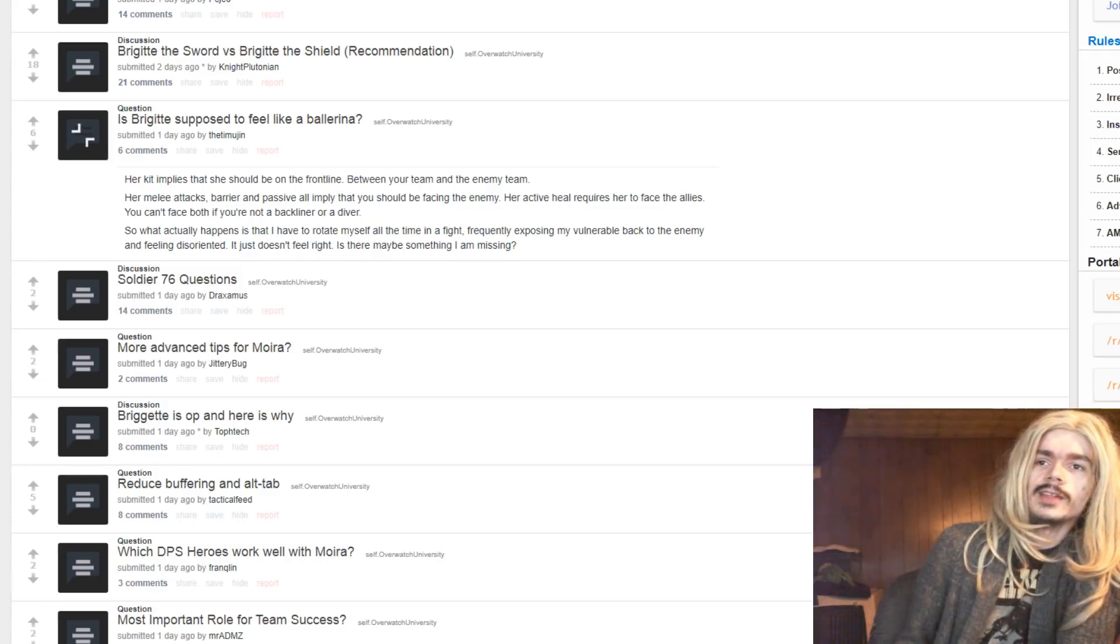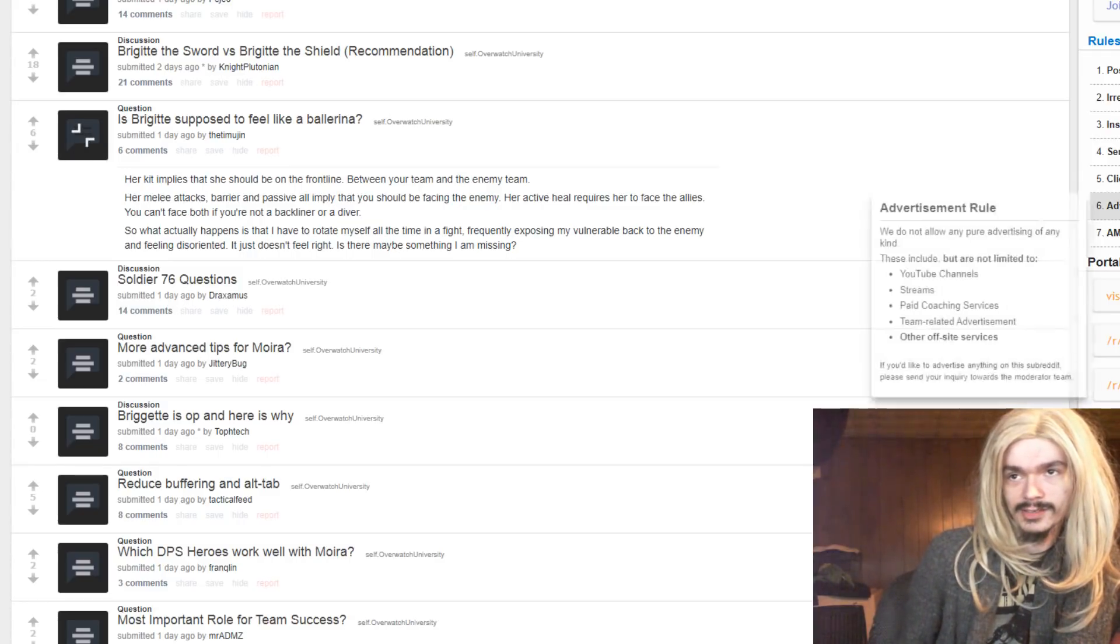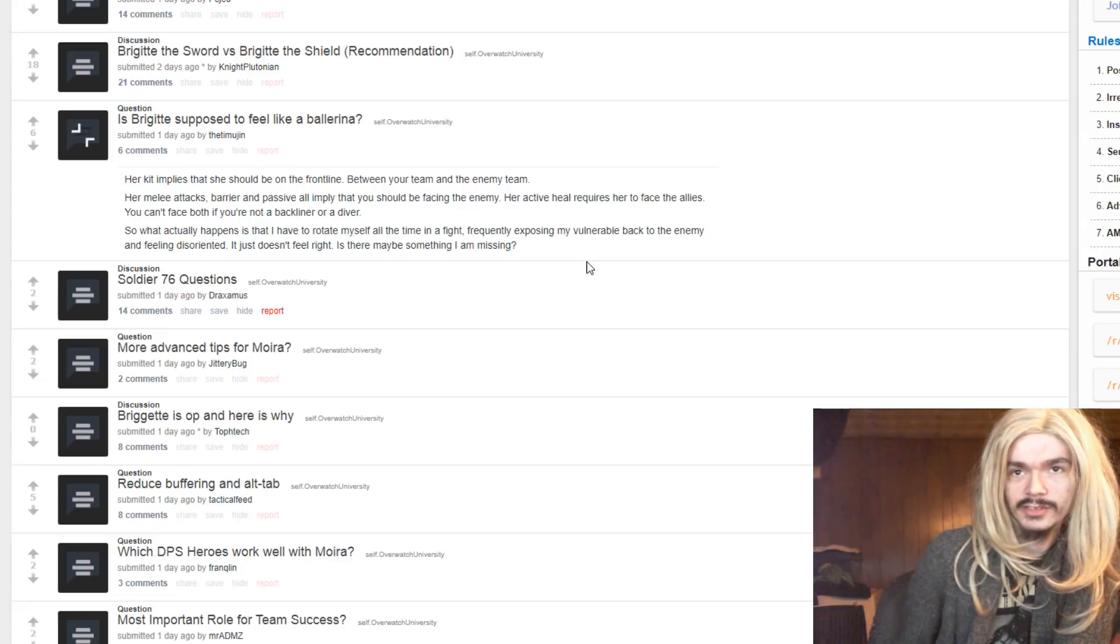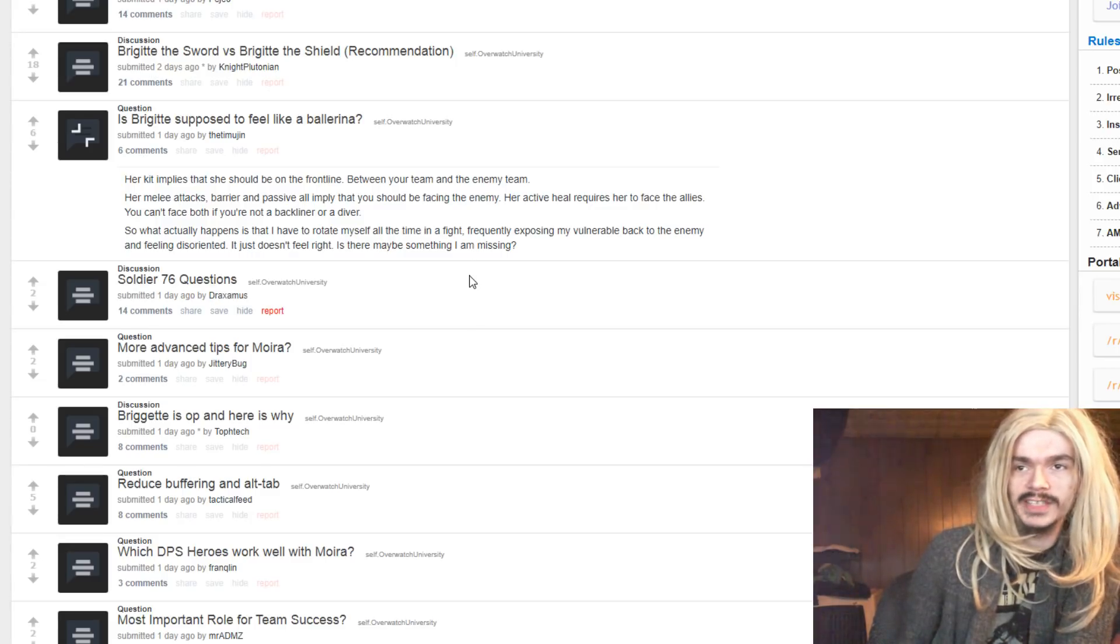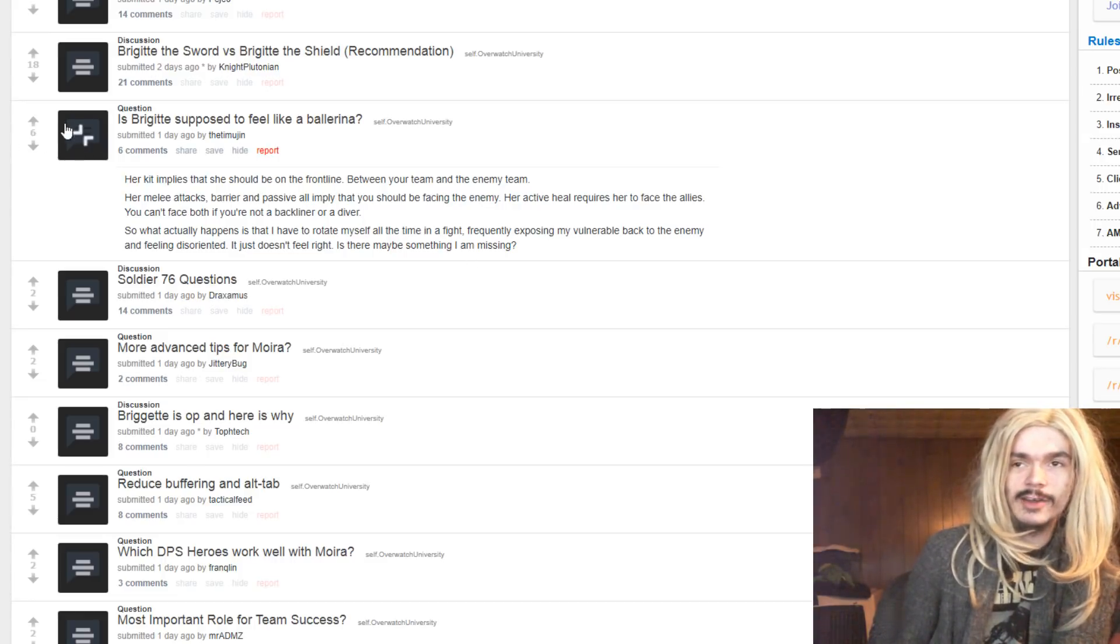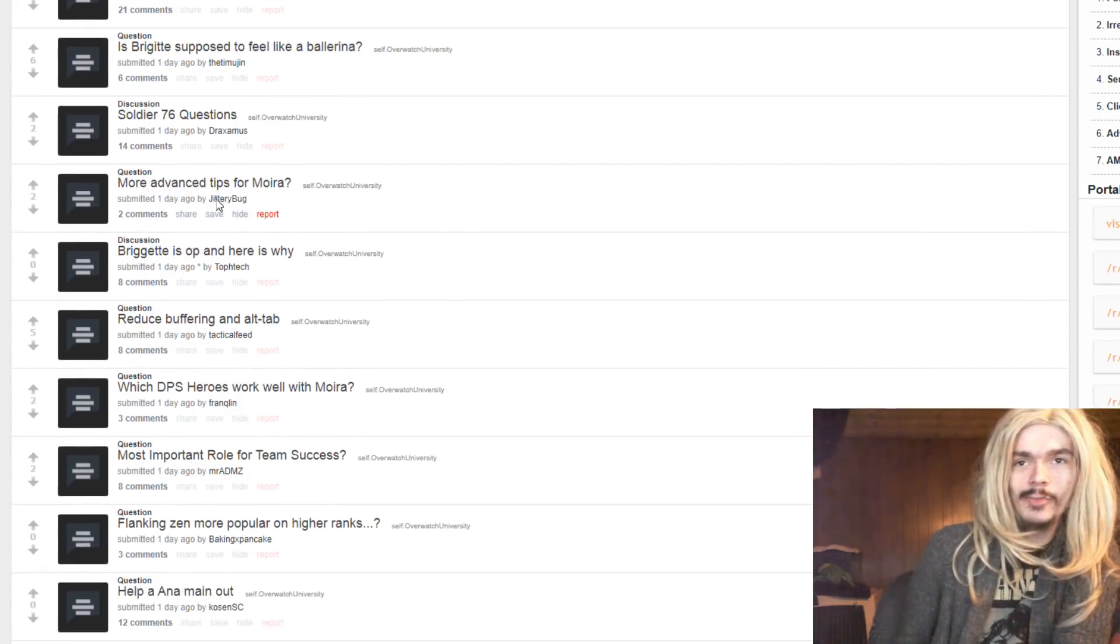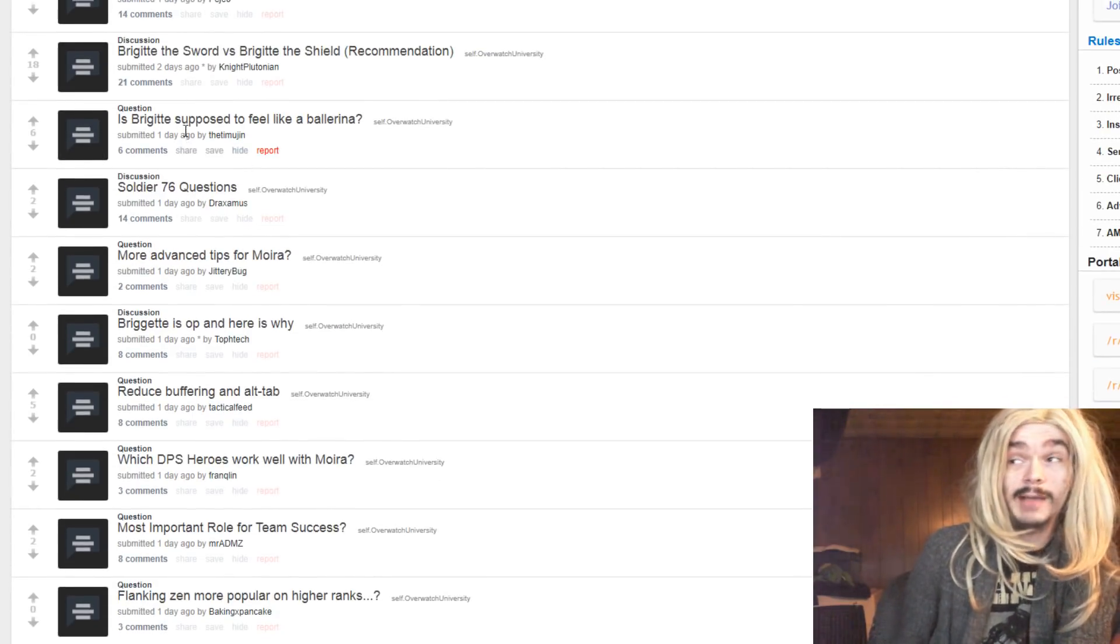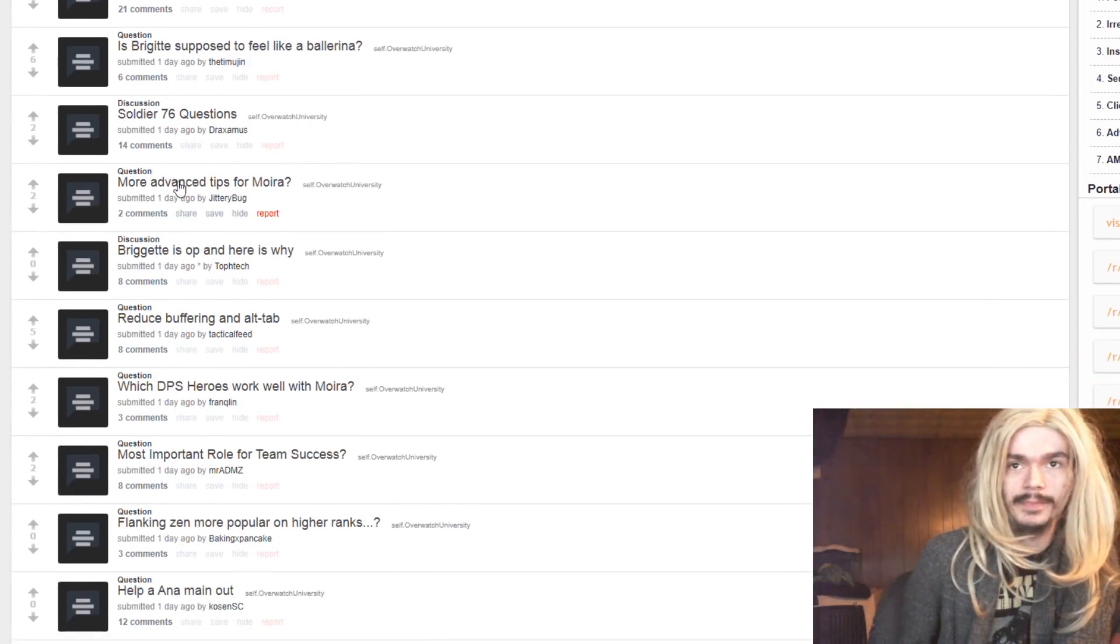Is Brigitte supposed to feel like a ballerina? But she should be on the front line between your team and the enemy. Her melee attacks... The reactive field requires her to face the allies. You can't face both ways if you're not a backline or a diver. So what happens is that I have to rotate myself all the time in a fight, frequently exposing my vulnerable back to the enemy and feeling disoriented. This doesn't sound correct. I'll tell you more when she's actually in the game. Because I'm going to play her a lot when she's in the game. She isn't in the game yet.